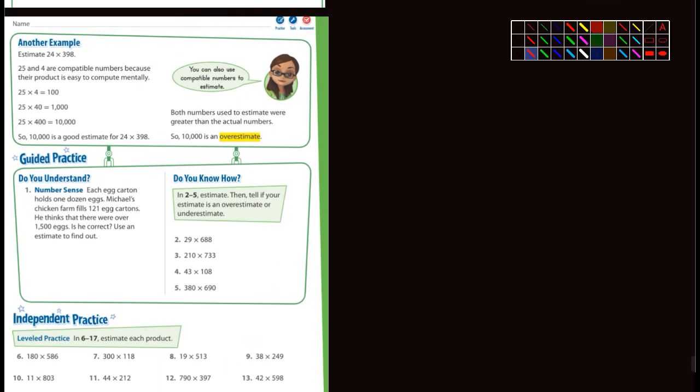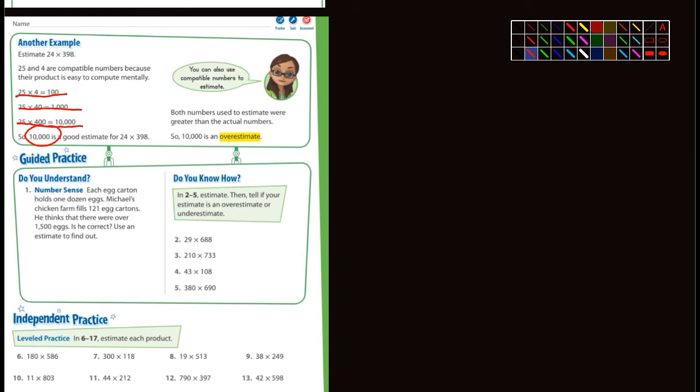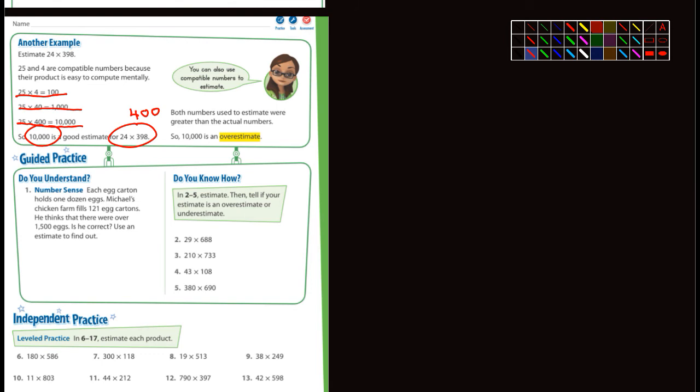Next page, they give us another example. This one's an overestimate. It says estimate 24 times 398. It would make sense to round 24 up to 25. 25 and 4 are compatible numbers because their product is easy to compute mentally. 25 times 4 is 100, 25 times 40 is 1,000, and 25 times 400 is 10,000. So 10,000 is a good estimate for 24 times 398 because they turned 398 into 400.